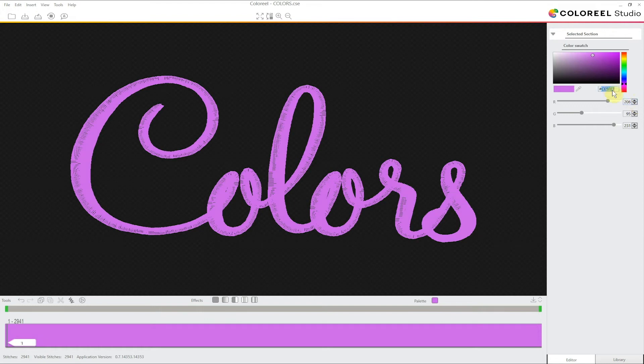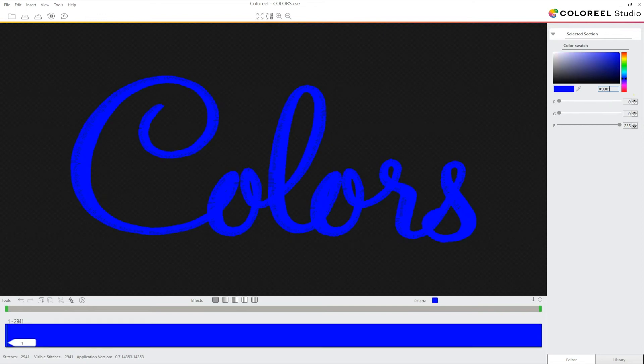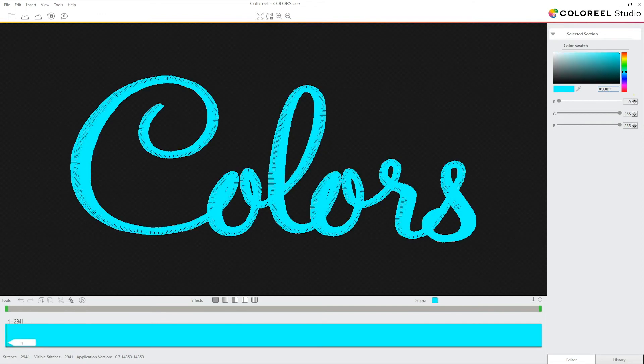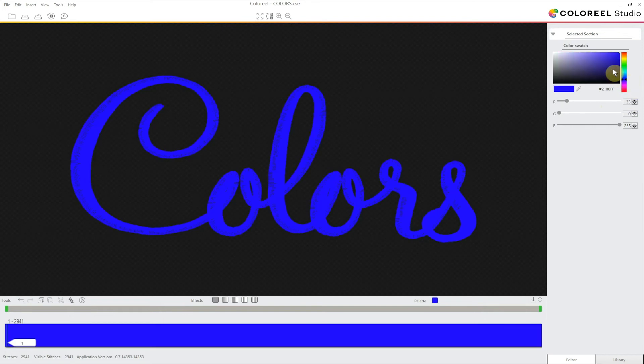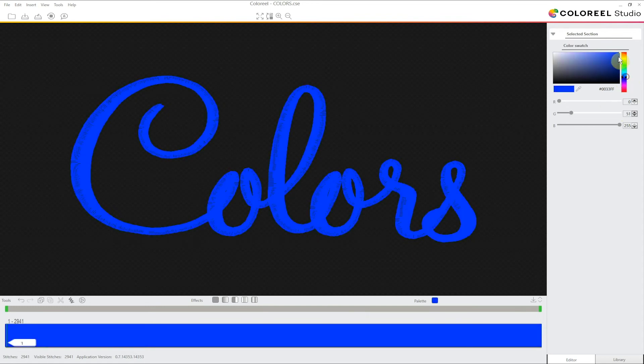If I know the hexadecimal value of the color I want I can input it directly here. But now I'm going to create a nice blue color. So I'm going to first select U and drag the cursor until I get the brightness and saturation I want.